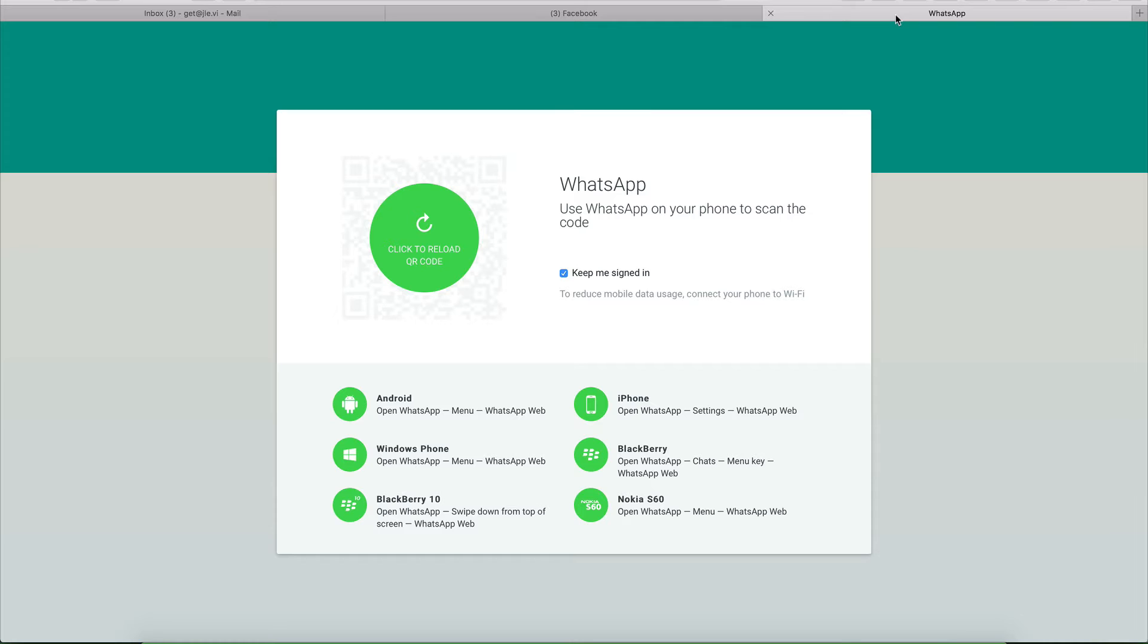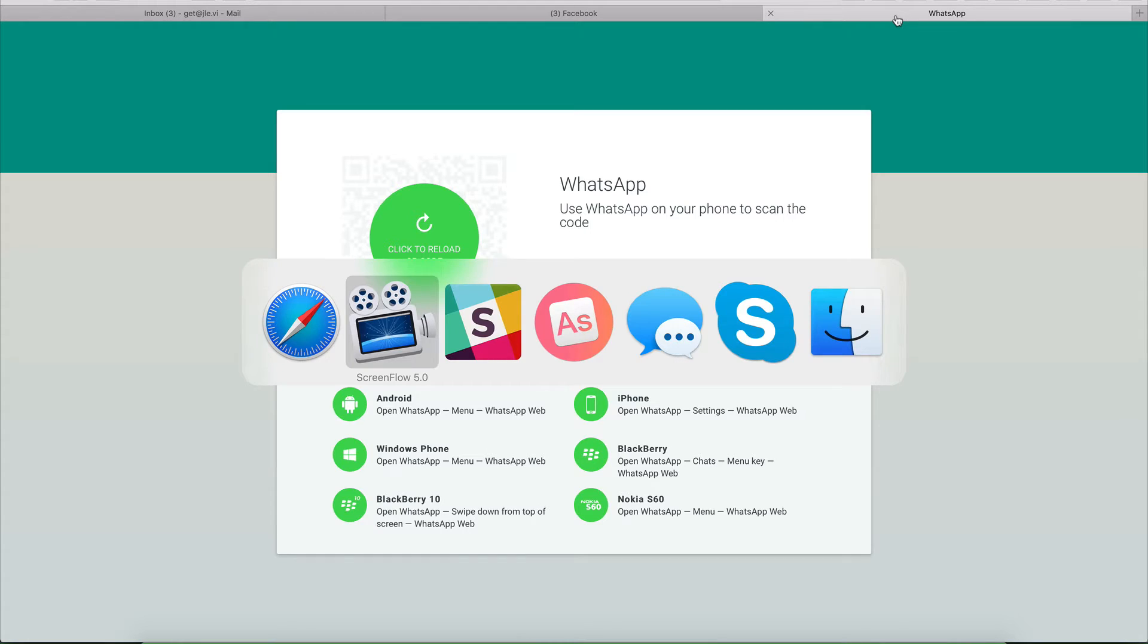Chat apps have become so popular recently, and we're using chat for everything. Chat's taking over email, and that's great because email is a total time waste. But how many of you guys have this problem where